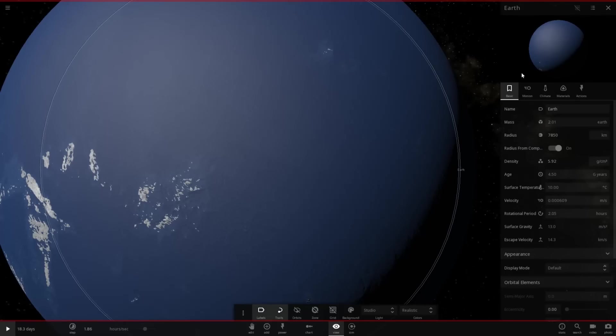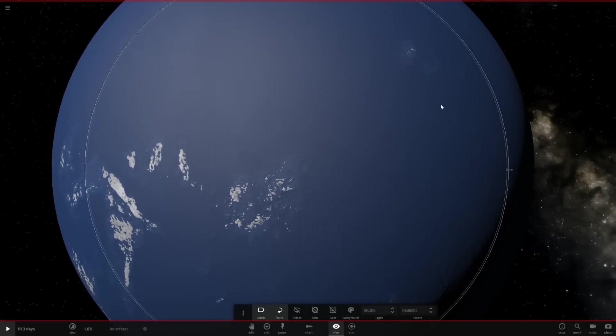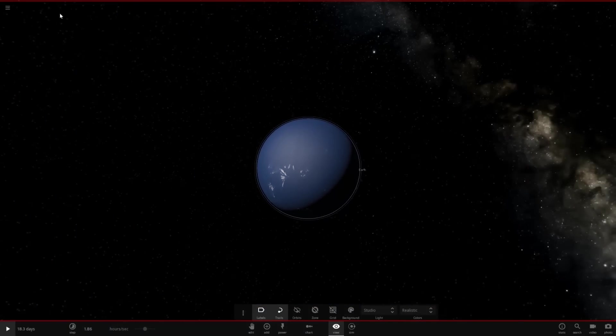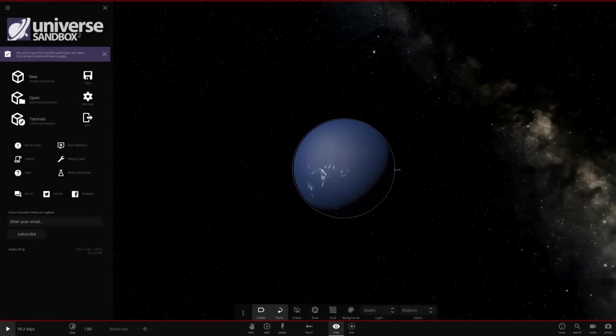Okay, so hey guys, welcome to Universe Sandbox 2. As you can see, I'm starting off from like the last video I did.